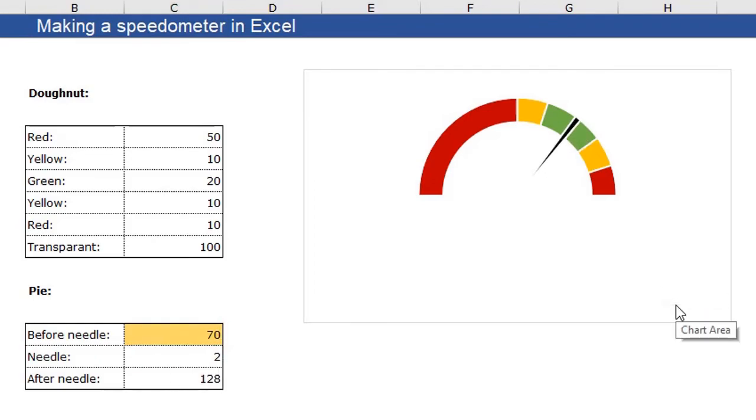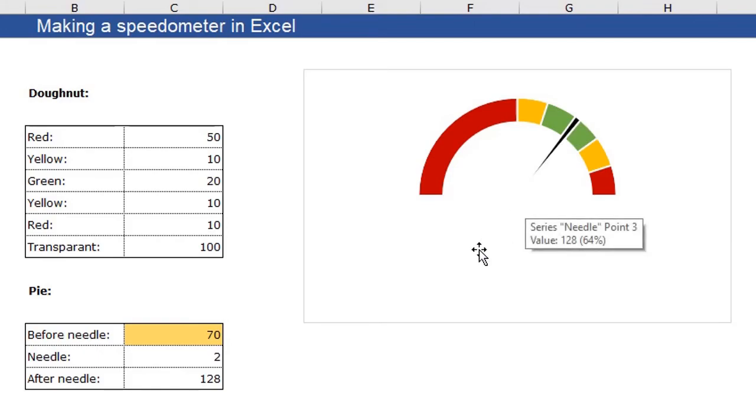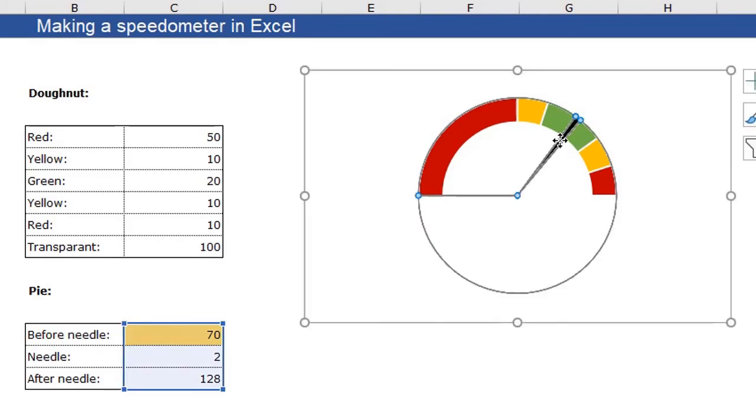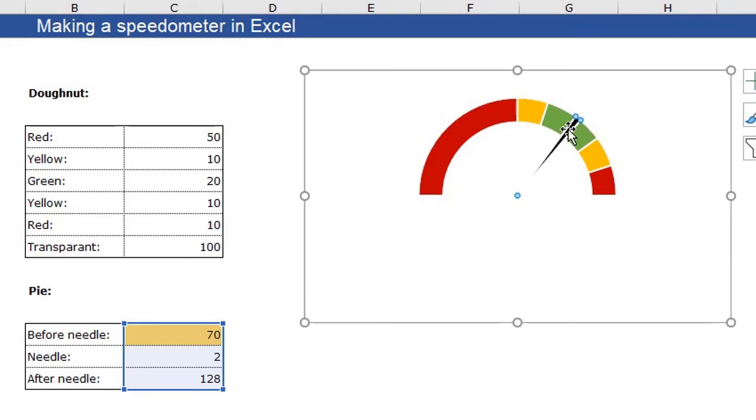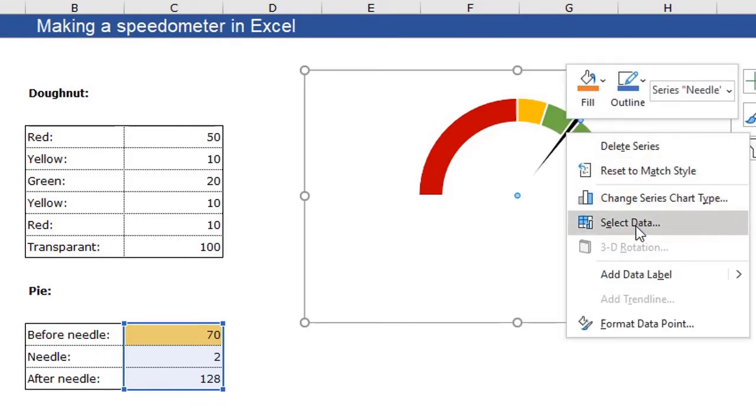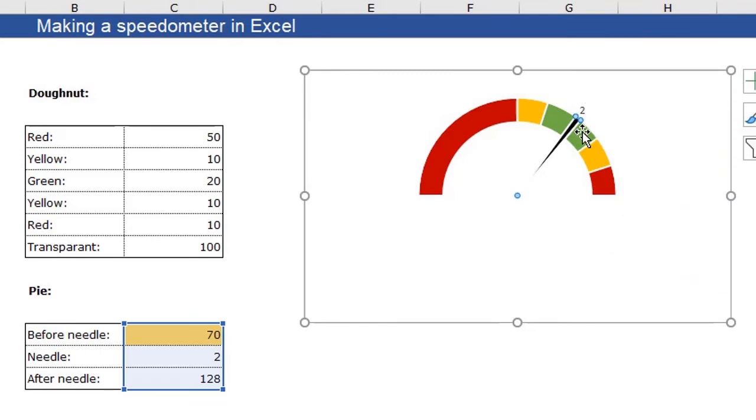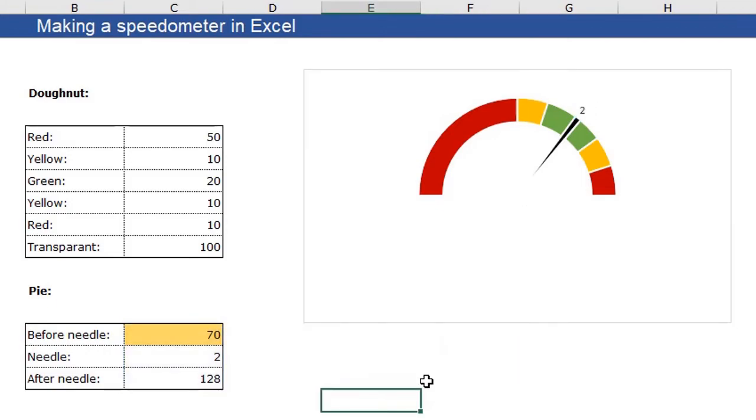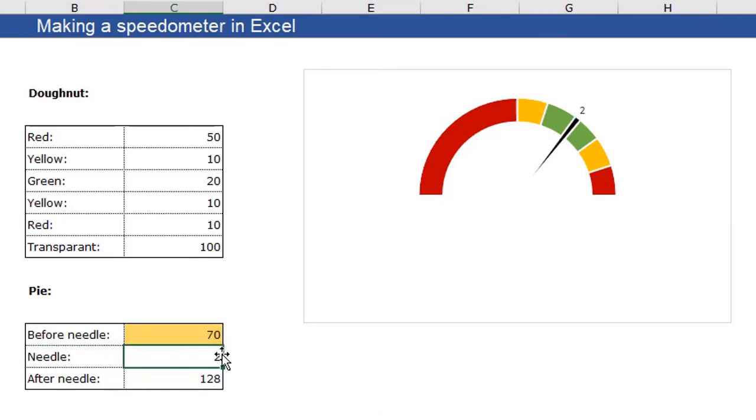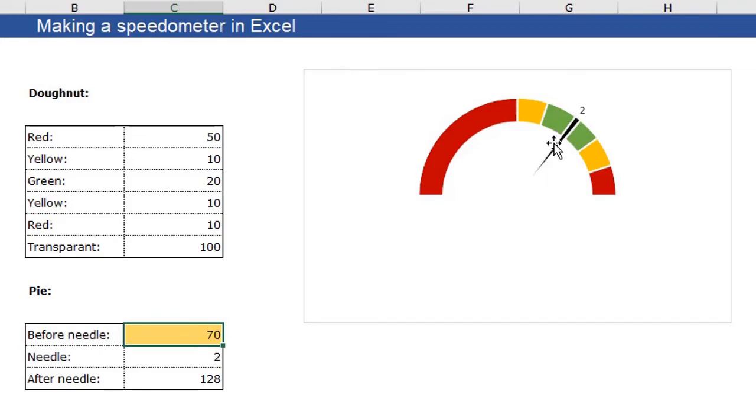So the last thing we need to do is add a data label to our needle. And to do that, just click in your pie chart and click again on your needle to select only your needle. Right click on your needle and click add data label. Well, you see the data label now give the value 2. Just because the needle has the value 2. What I want is the value 70 here. Because the needle is pointing to 70 in my speedometer.